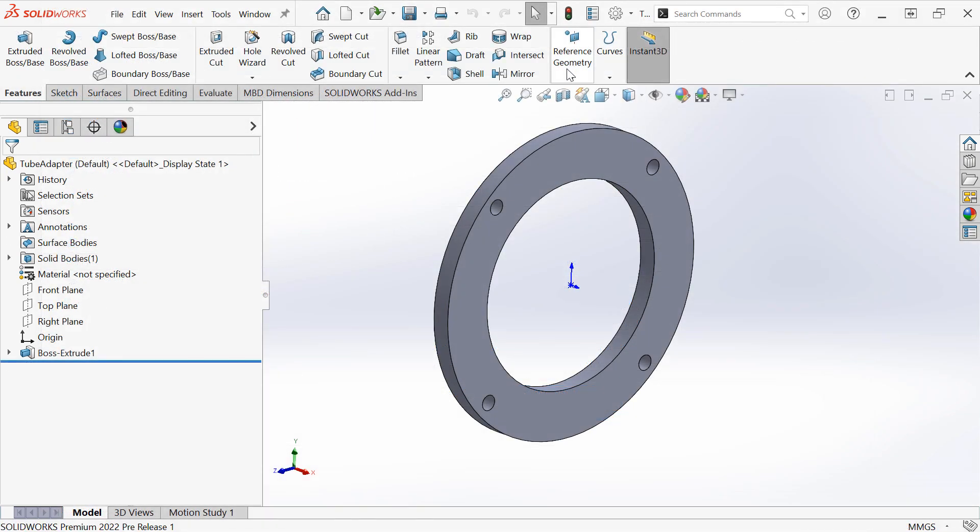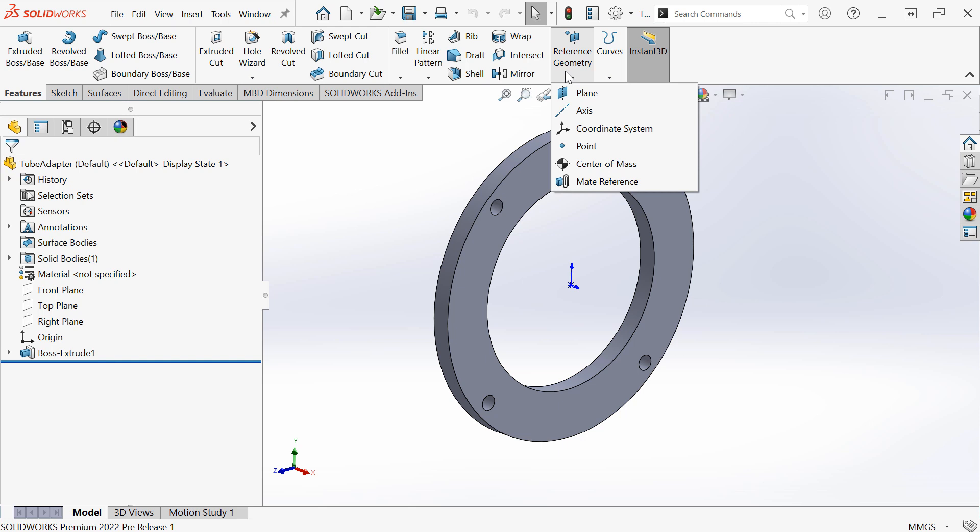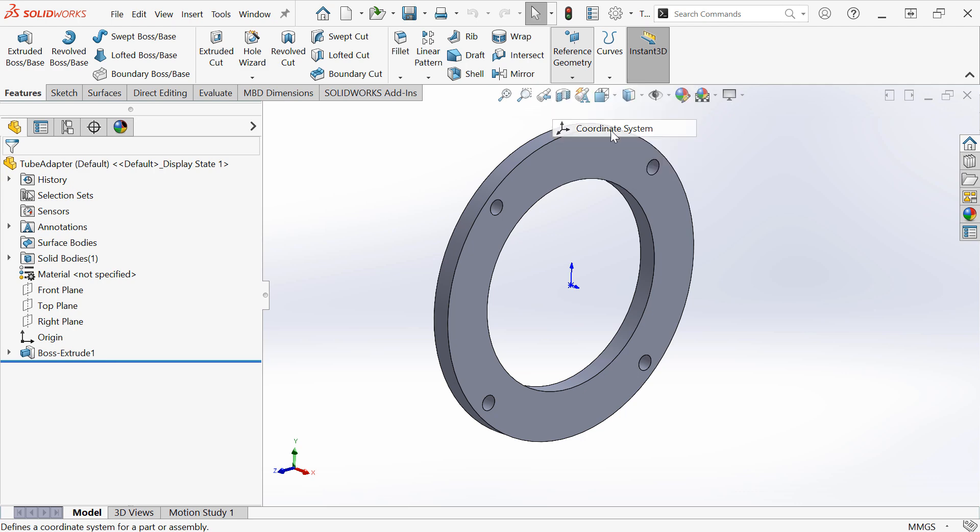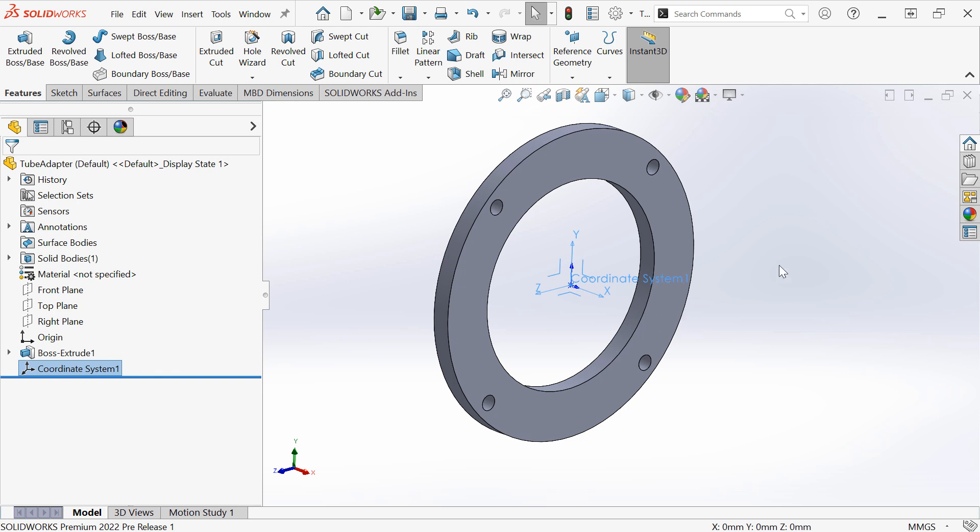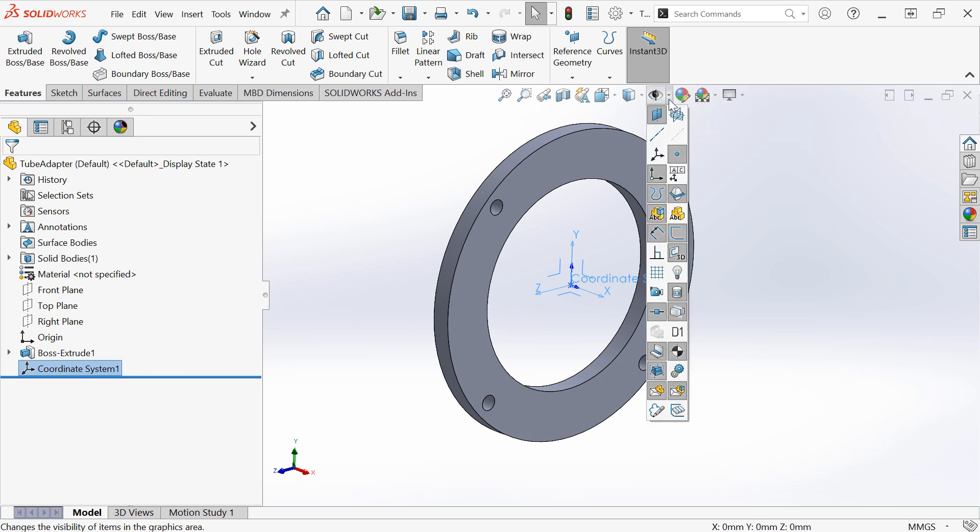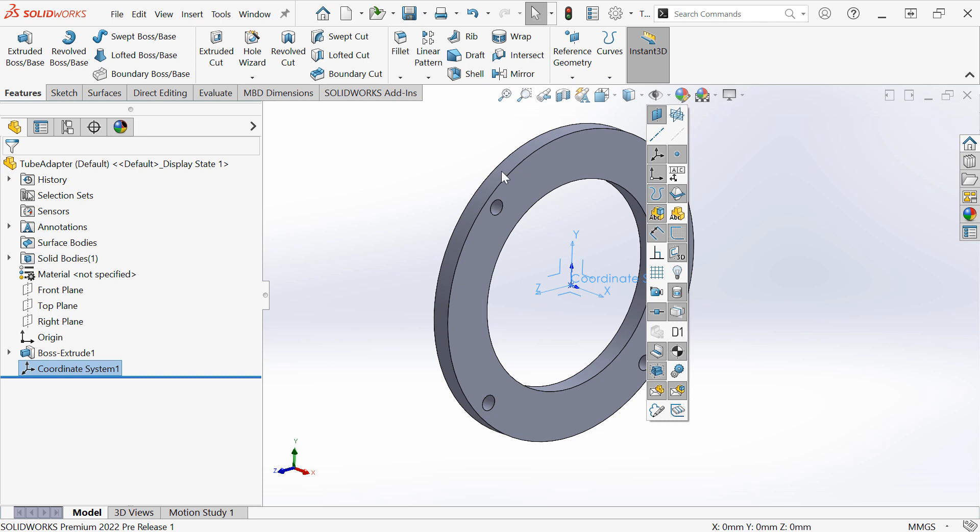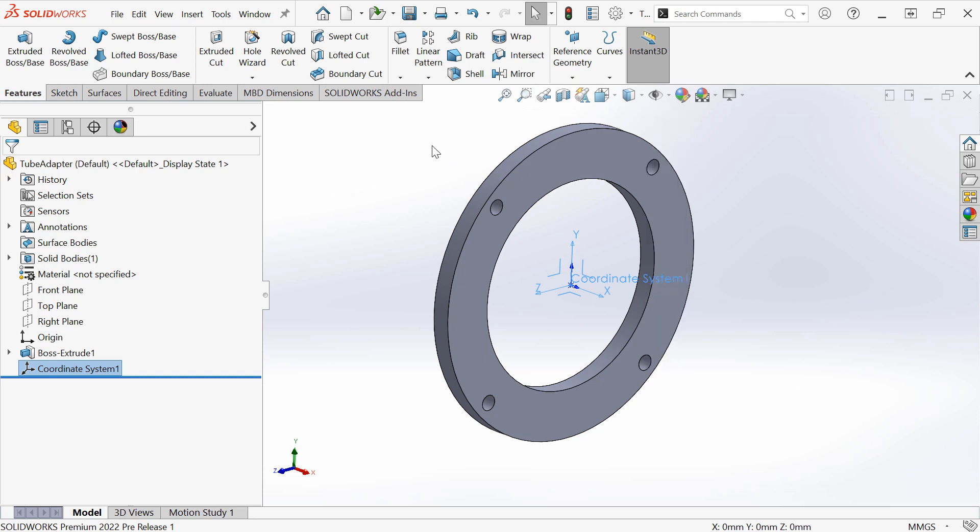We've always been able to create coordinate systems under the reference geometry pulldown and defining a coordinate system on some point in the model, such as a sketch point or the origin of the model. I want to make sure I toggle on visibility of the coordinate systems so that I can see them.